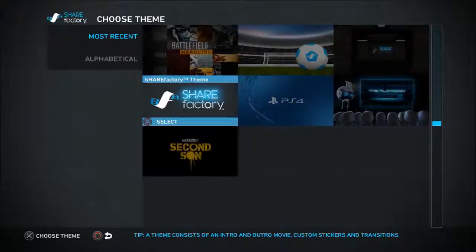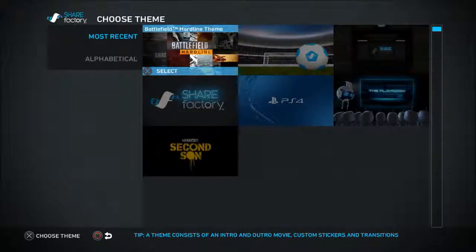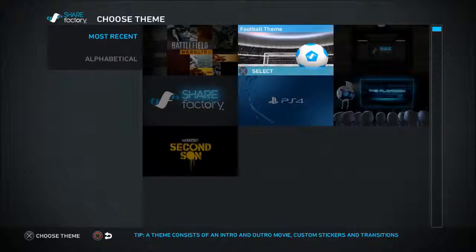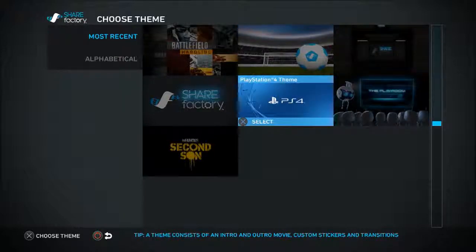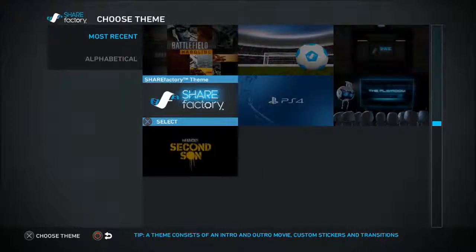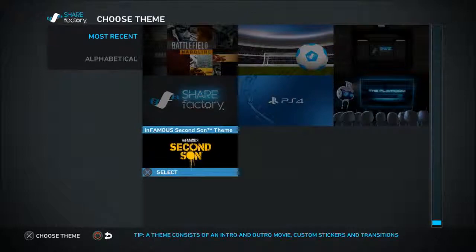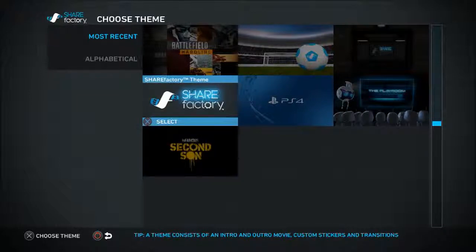Once we get into the new project theme, you have a list of themes to choose from: Battlefield, Soccer, Shooter, Playroom, PS4, Share Factory, and Second Son.